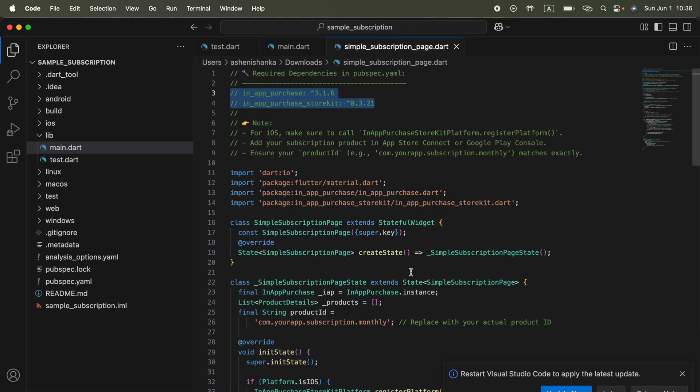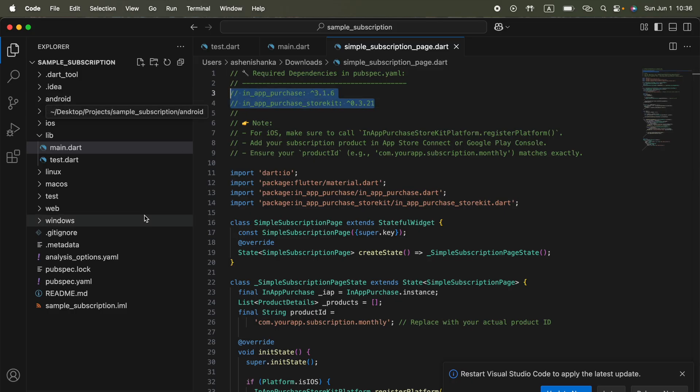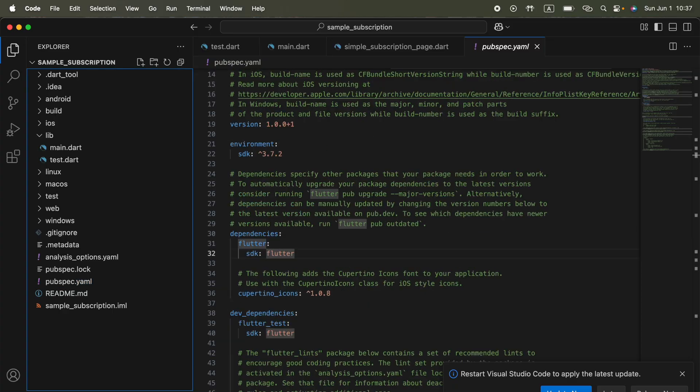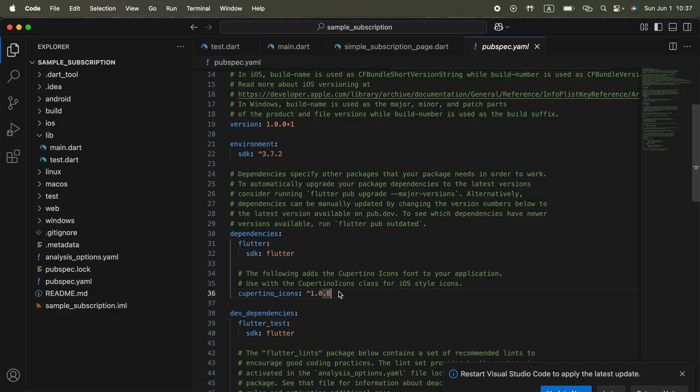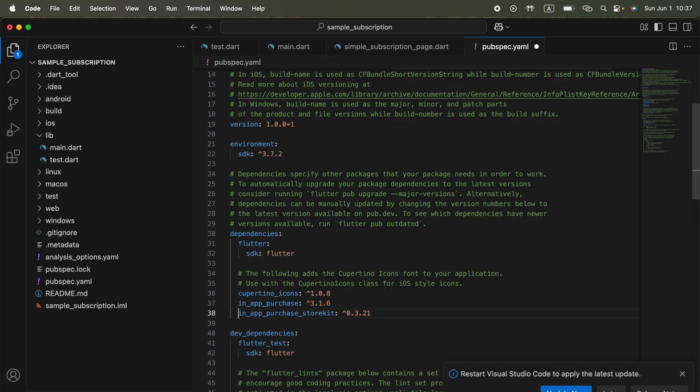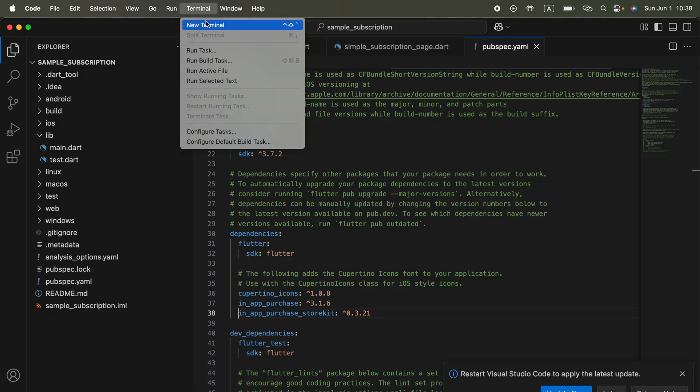On the top of the file you'll see these dependencies: in_app_purchase and in_app_purchase_storekit. You have to copy both and open your pubspec.yaml file. Here in the dependencies you can paste those below cupertino_icons. Now I've uncommented everything here. We got in_app_purchase and in_app_purchase_storekit. Save this file.